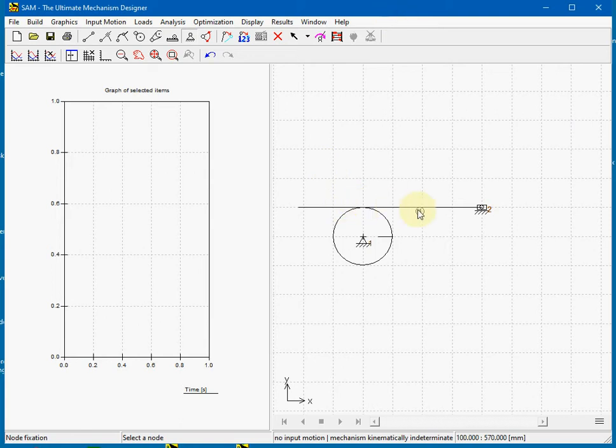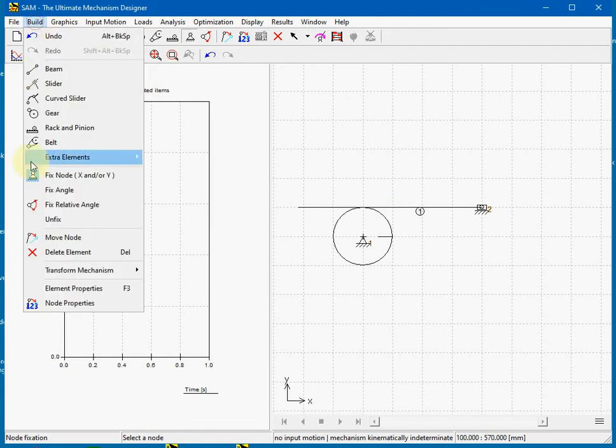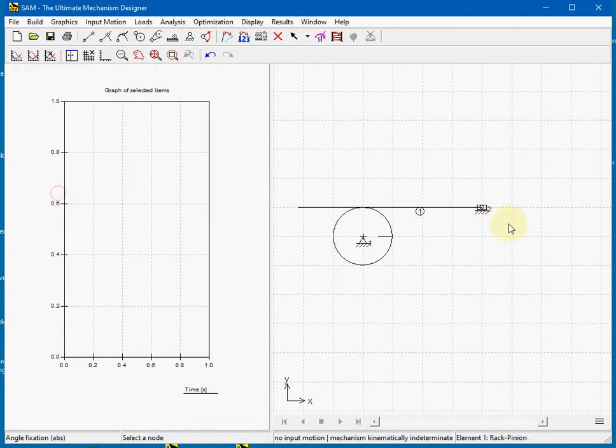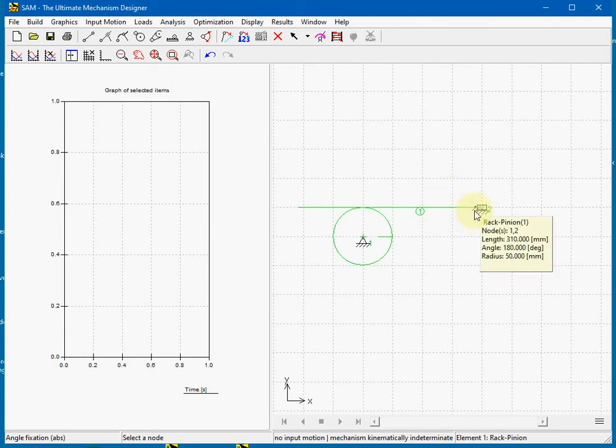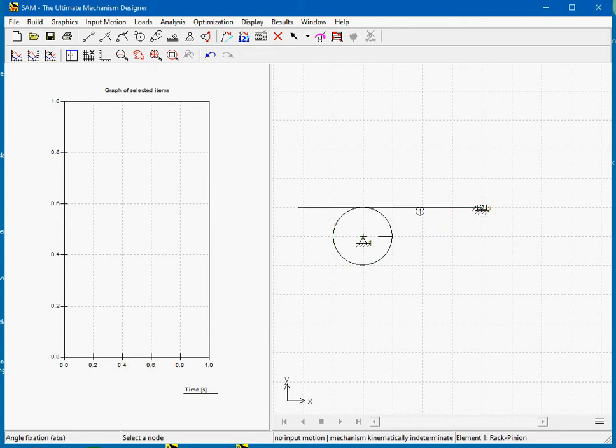The rack is still free to move away from the pinion, so we must fix the angle of the rack. Here we see a little dot which means that the angle is fixed.